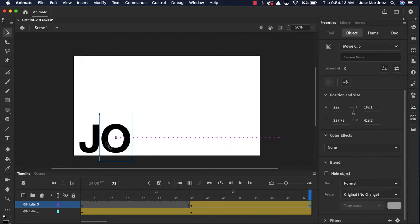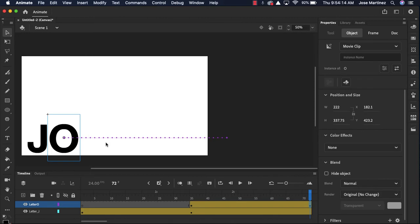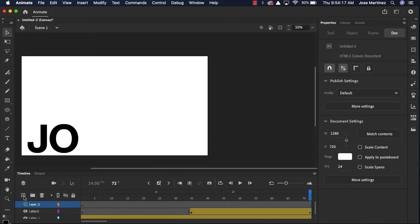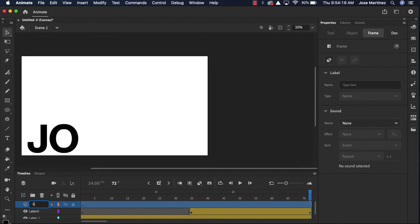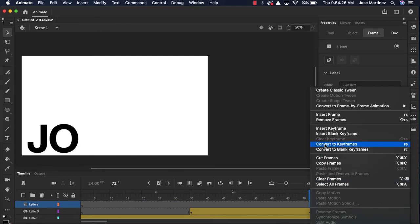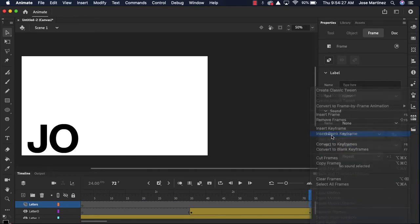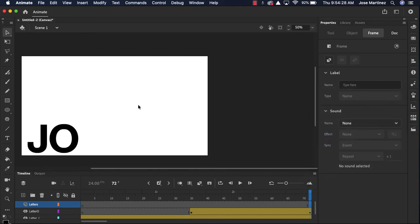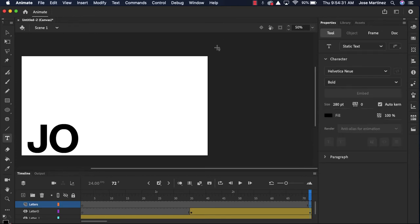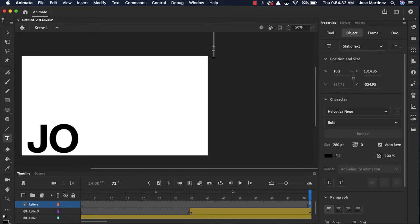Obviously, let's say I want the letter S to come in. I'm gonna create a new layer, letter S. Maybe I want it to appear here. So remember, right-click, insert blank keyframe. Maybe I want it to spiral in from the corner. S.